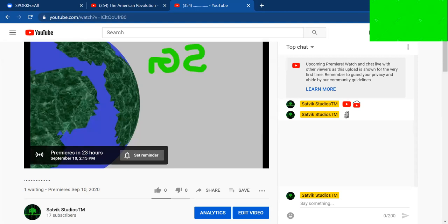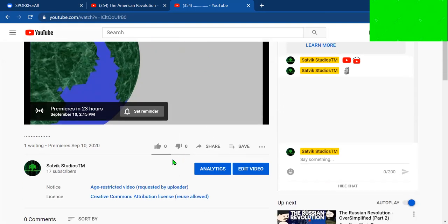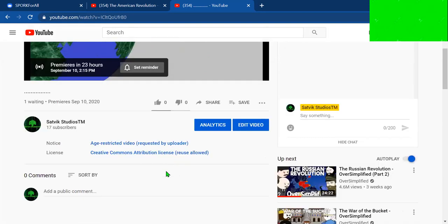Because at 2:15 p.m., it's special. It's going to be amazing. It's going to be a premiere video, kind of like being live and stuff.